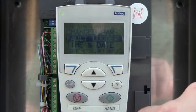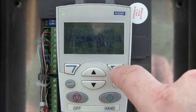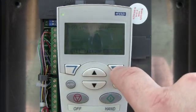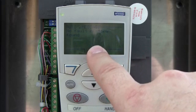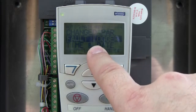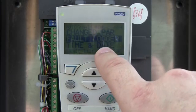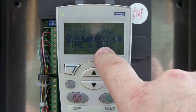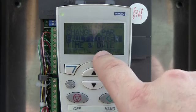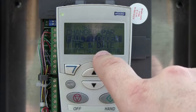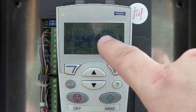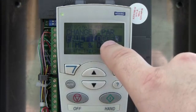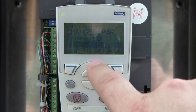It will tell you what has been changed from factory default. Fault logger is very handy. If you were to enter into that, it will tell you what faults are in there. This particular drive doesn't have a fault. I'll make another video with the fault in the drive and we'll take a look at what that actually is. But that's a nice diagnostic tool.